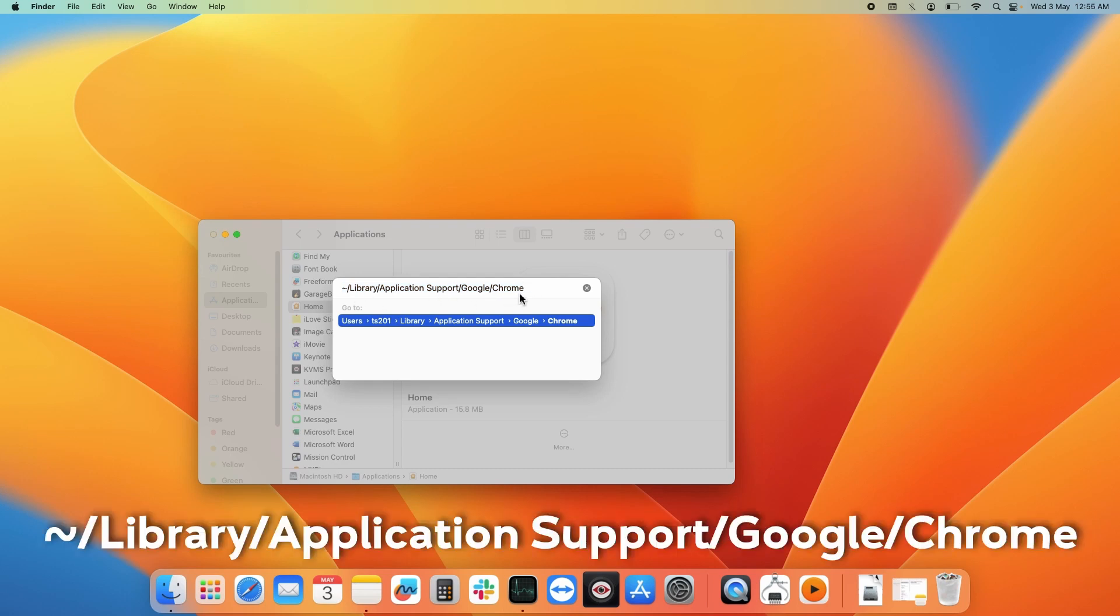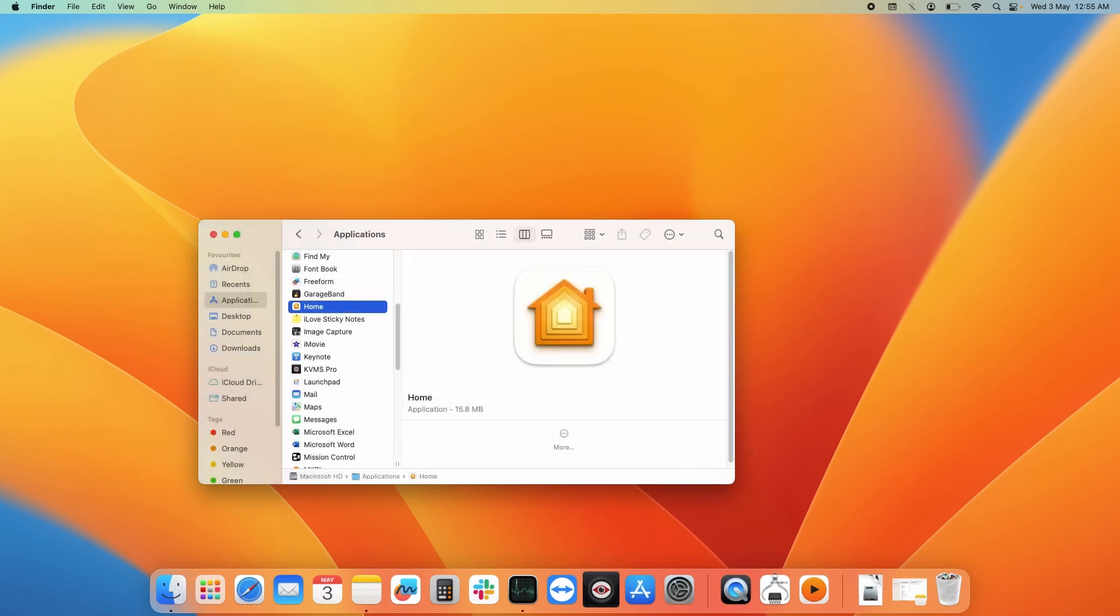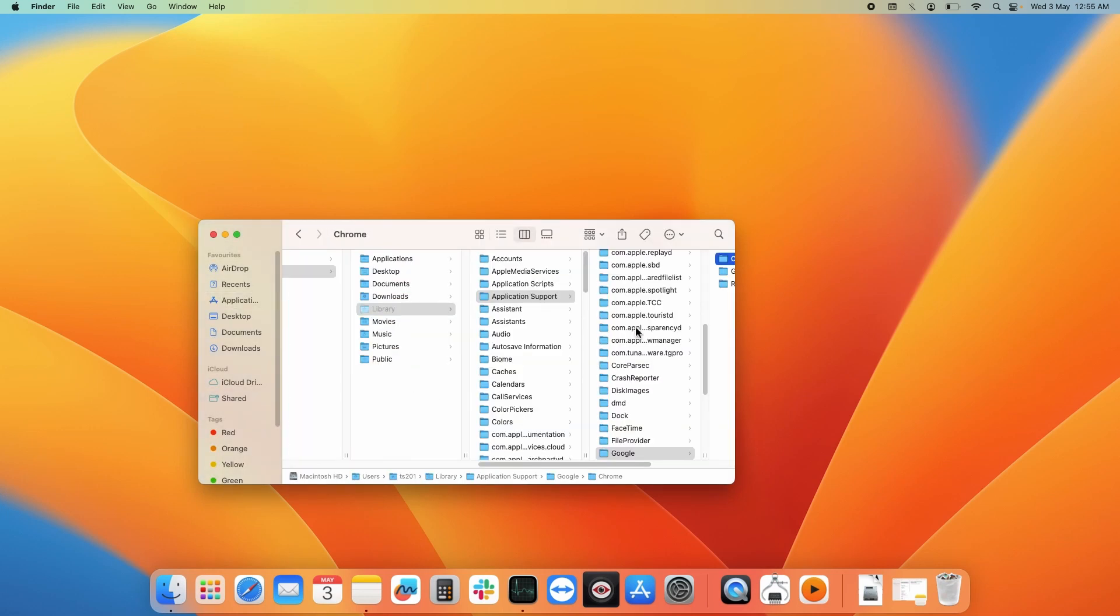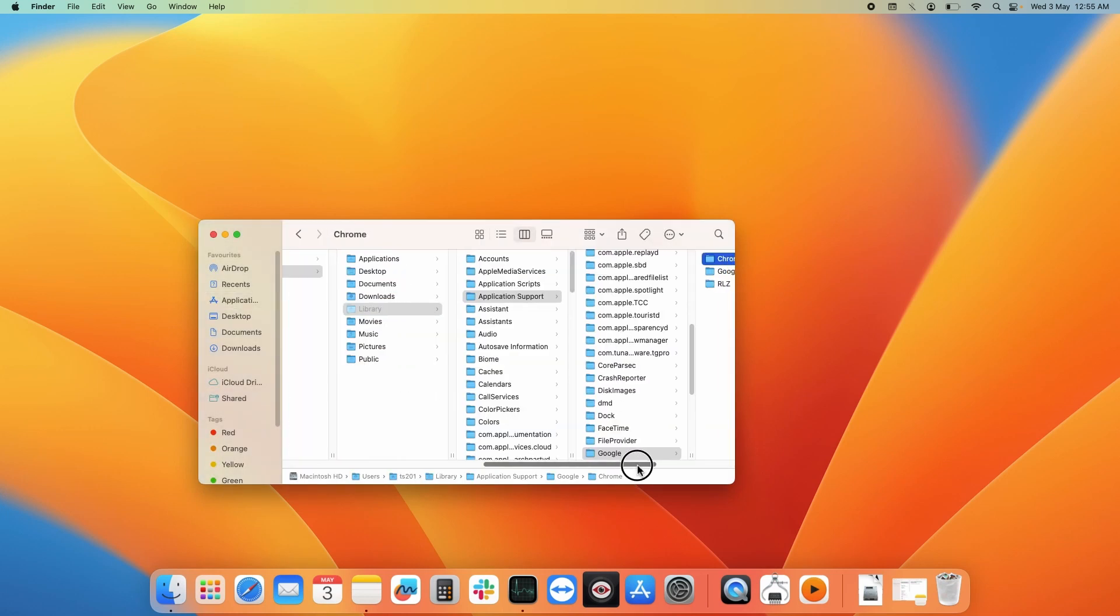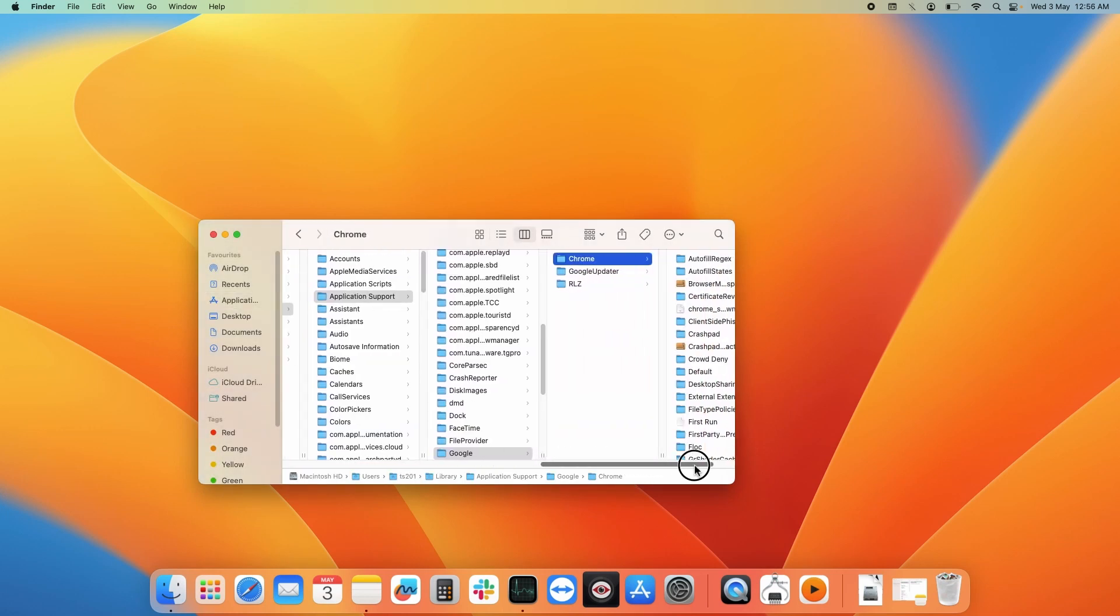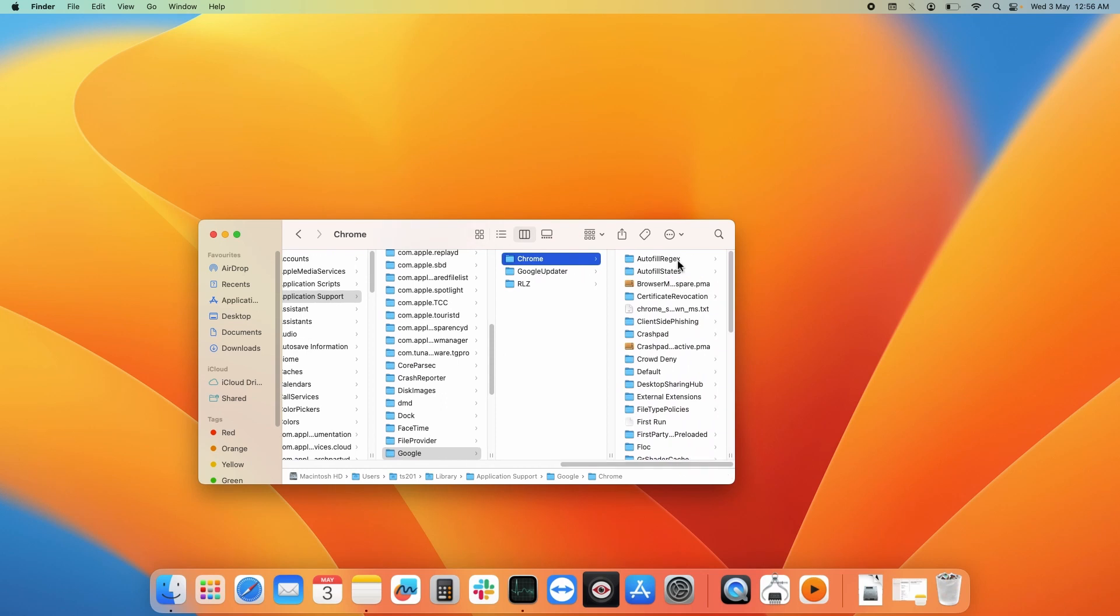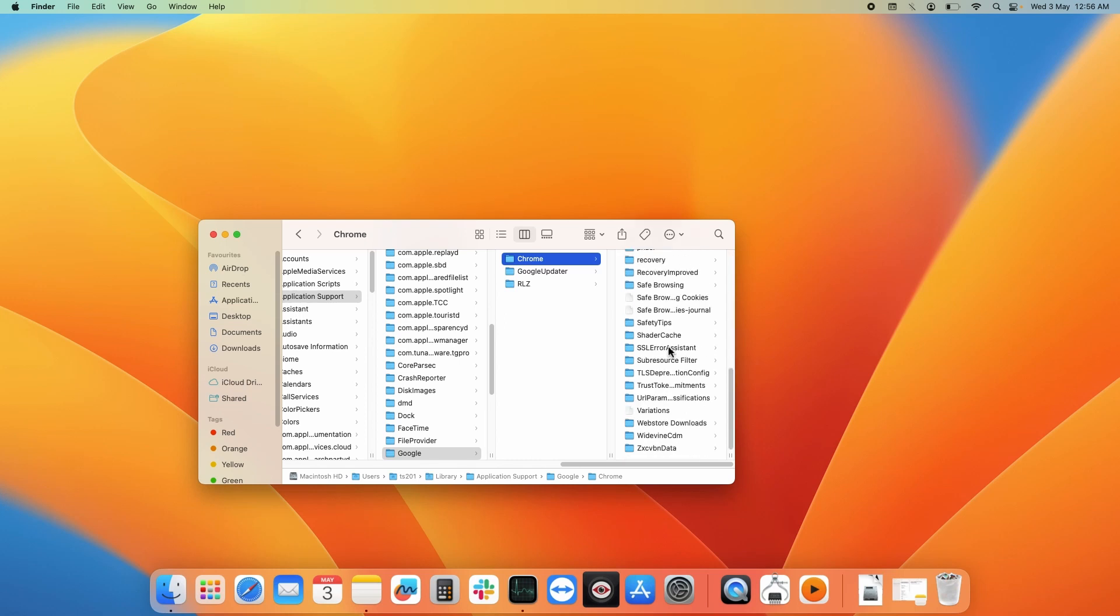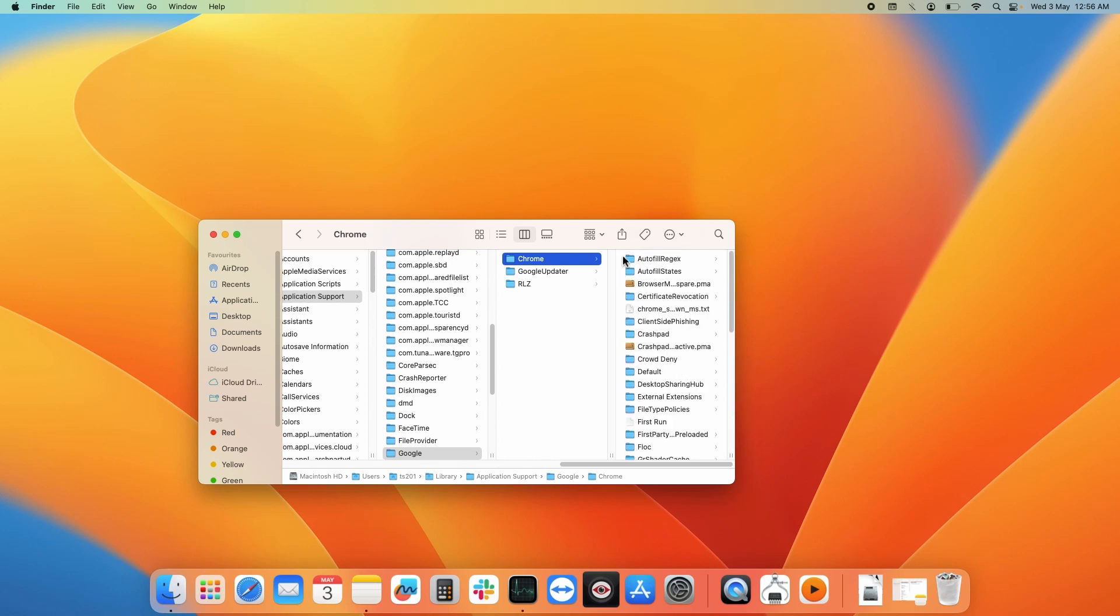Here you need to type this path. I will provide it in the description below. Type it over here and simply press enter. Now as you can see, all the cookies and browsing history and other files related to Google Chrome are stored over here.